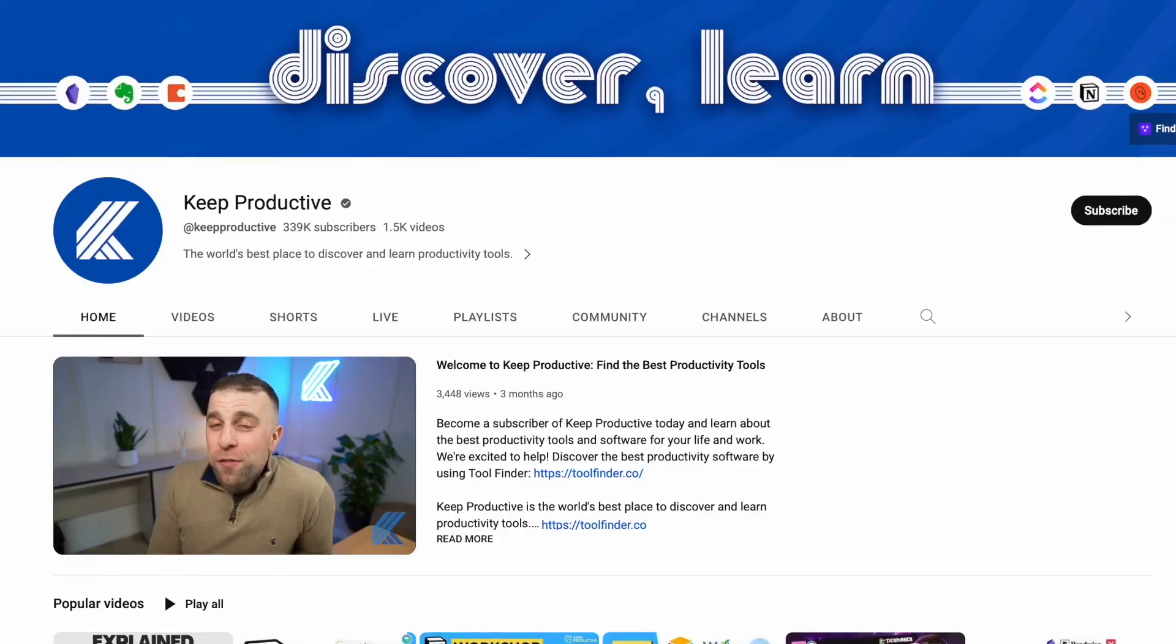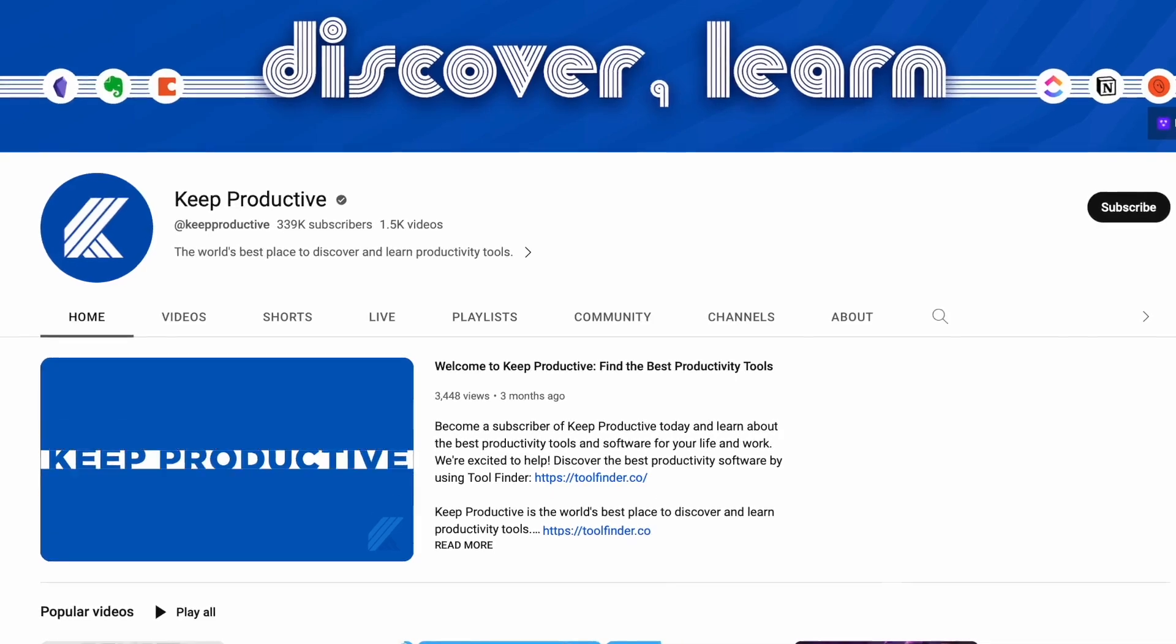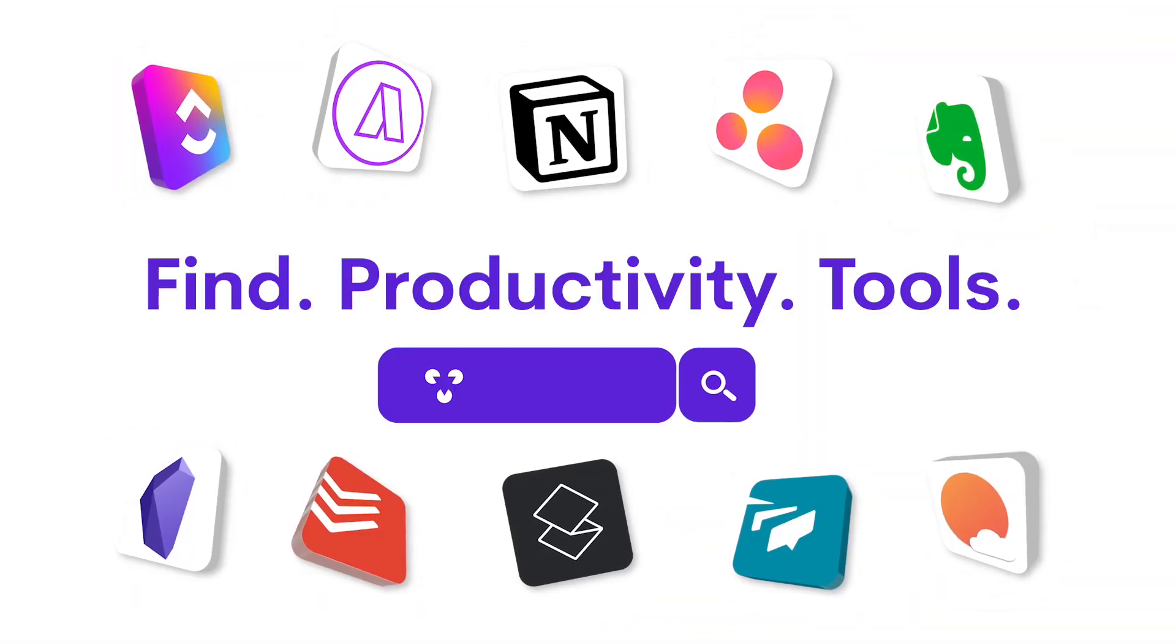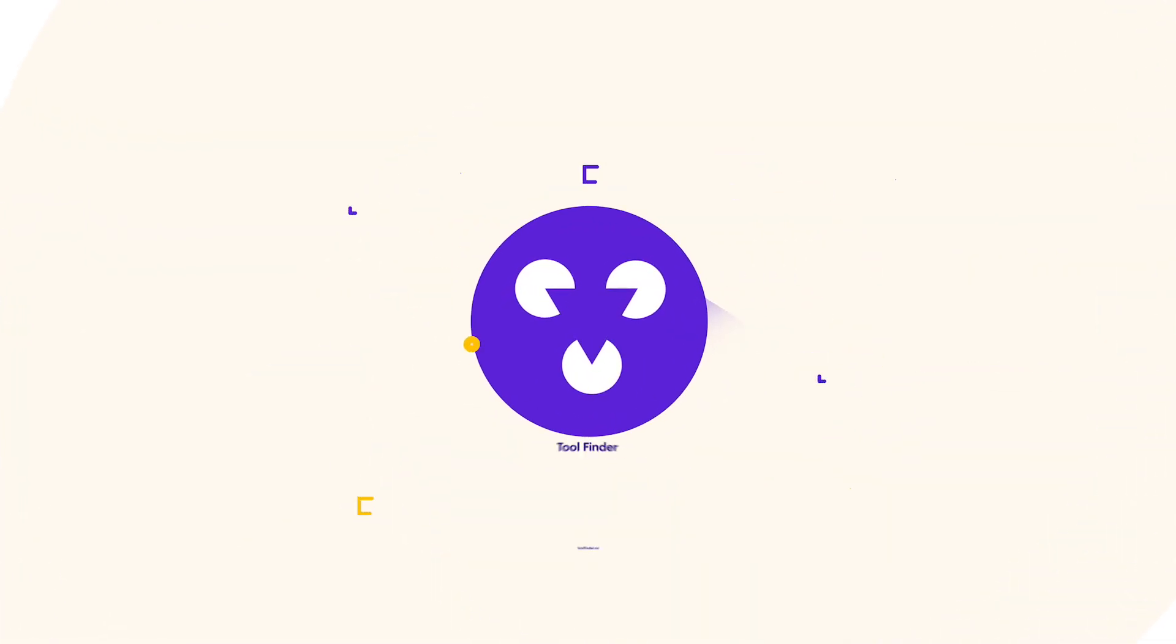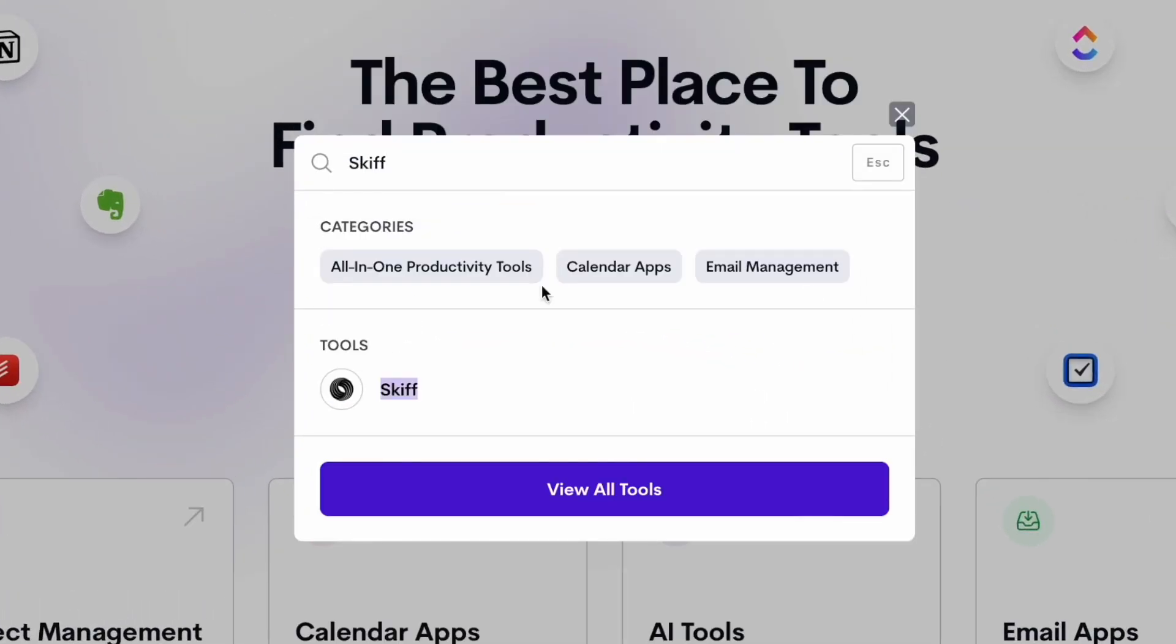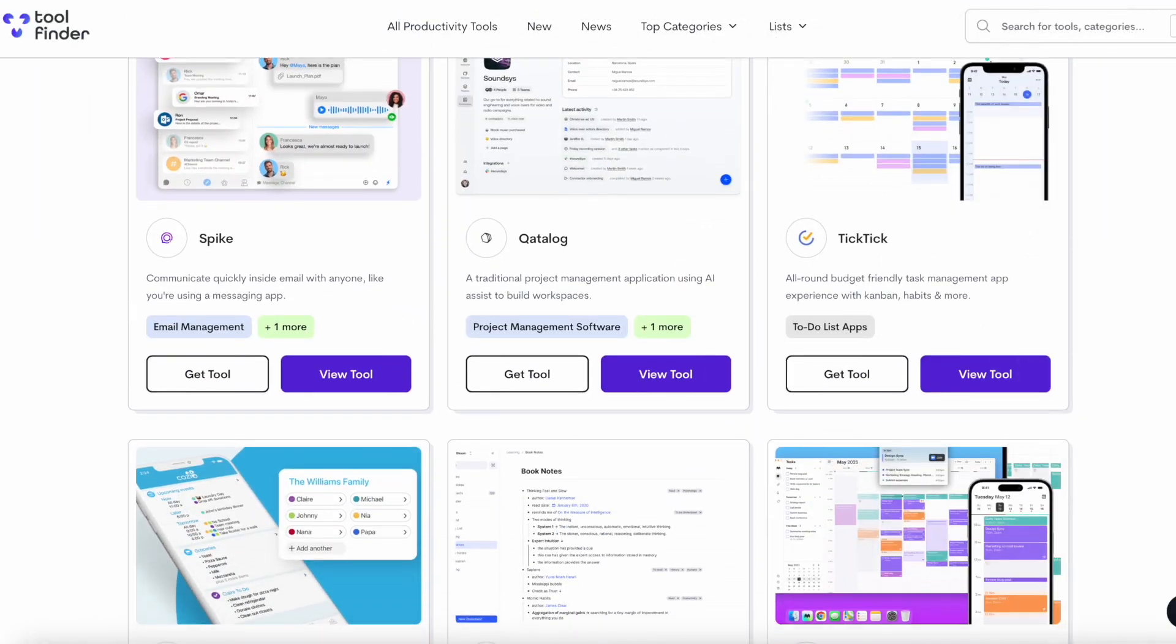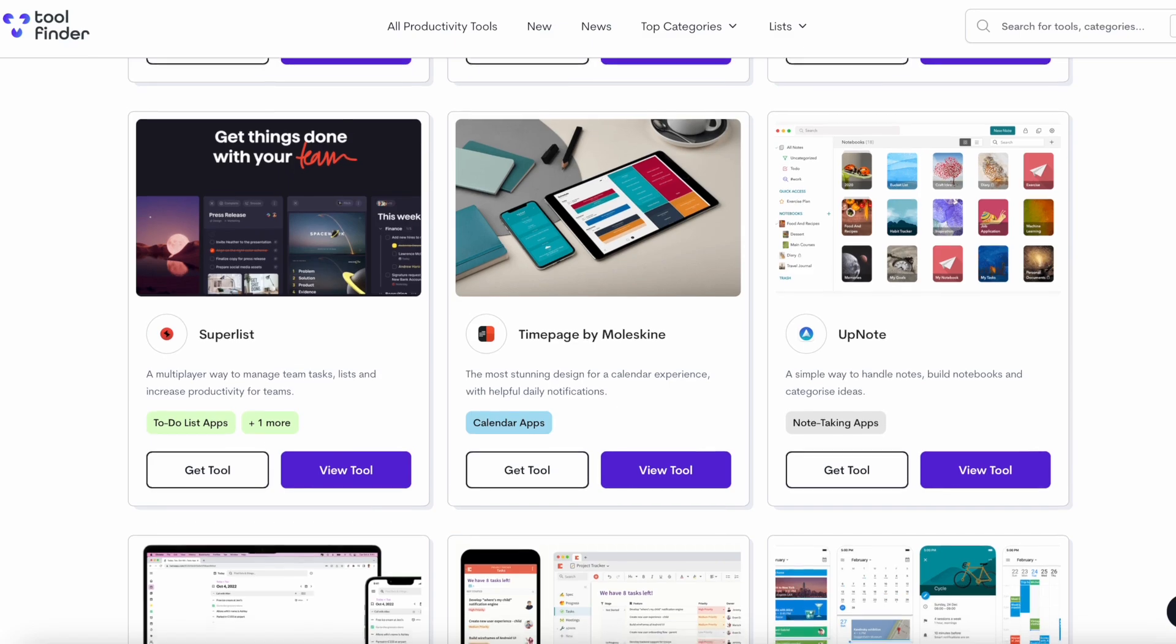Welcome everyone, if you are brand new here do subscribe and also if you're in the hunt for a productivity tool head over to Tool Finder where you will find Skiff and other applications in much more detail. If security is your focus this application might be an interesting one for you but we've got loads more on Tool Finder.